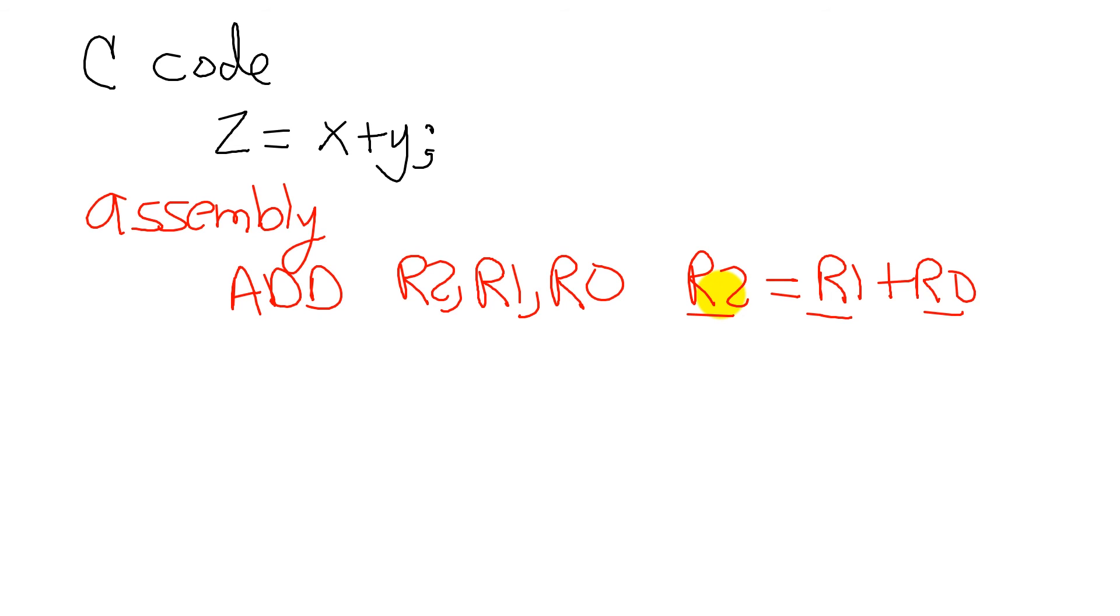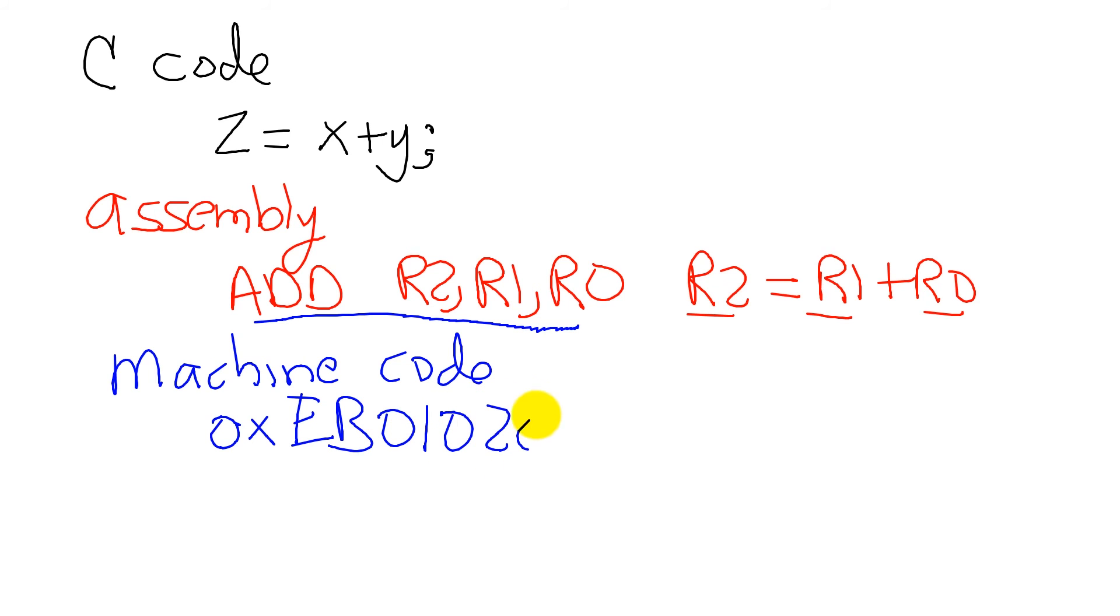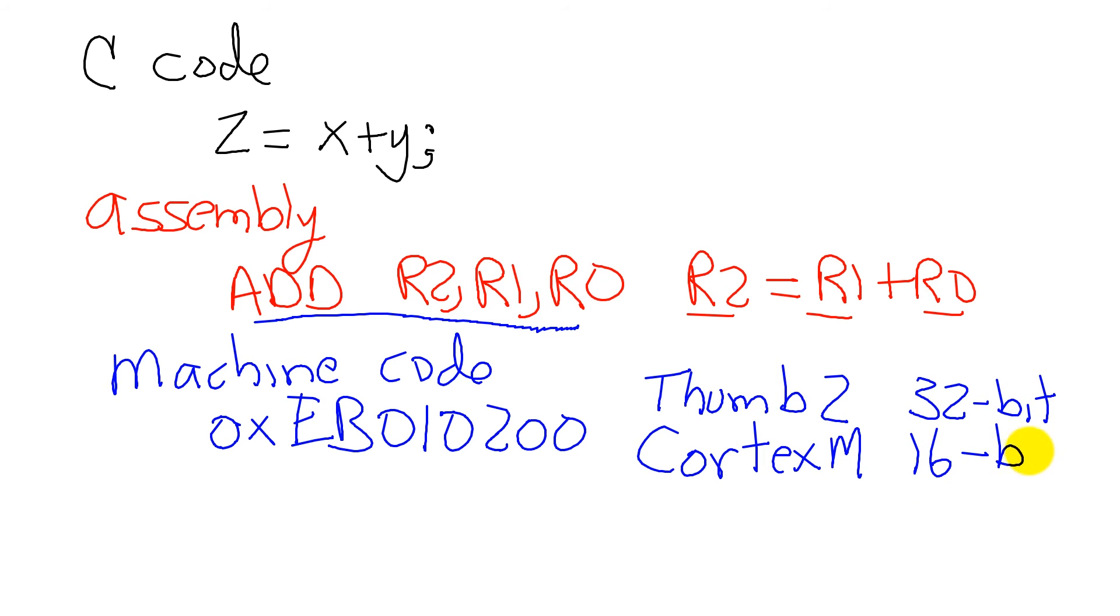And lastly, what the computer sees is machine code. Machine code are ones and zeros that represent the assembly instructions. So this particular assembly instruction, when it shows up in memory, is going to be the hexadecimal EB010200. And you can see that this is a 32-bit instruction. So in our computer, which executes Thumb 2 code on the Cortex-M processor, we have instructions which are 32 bits long. It turns out we also have instructions which are 16-bit long.